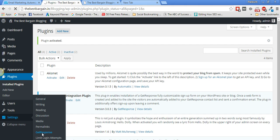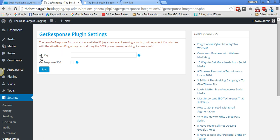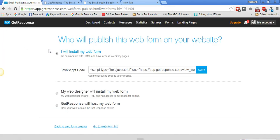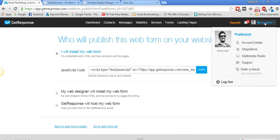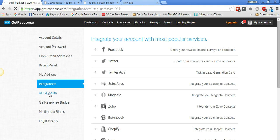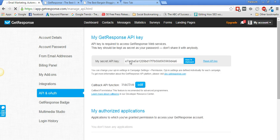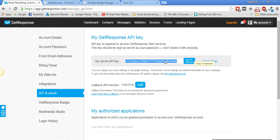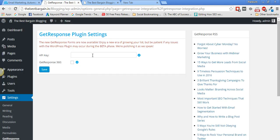After activation, go to Settings and you'll see a GetResponse entry. Click on it and it will ask for an API key. To get the API key, go back to your GetResponse account, click 'My Account,' then 'Integration,' then 'API and OAuth.' Copy the secret API key, go back to WordPress, paste it in, and click Save.